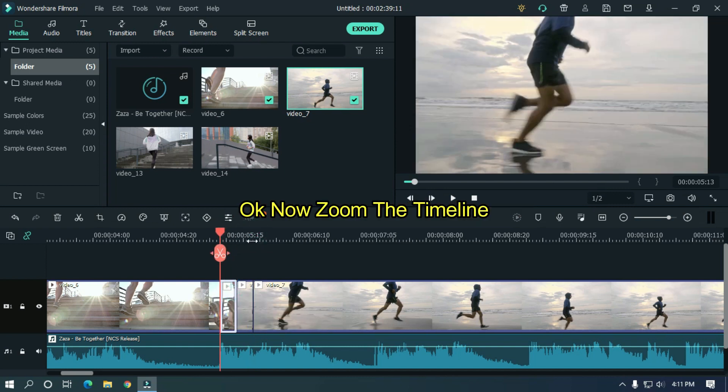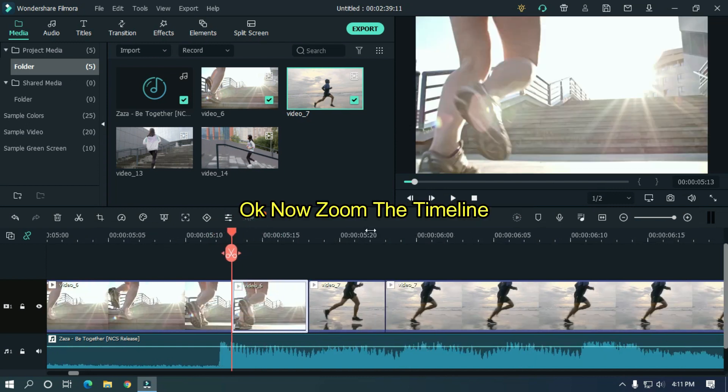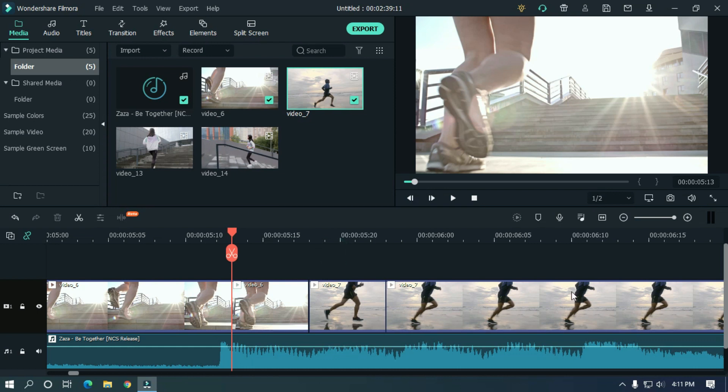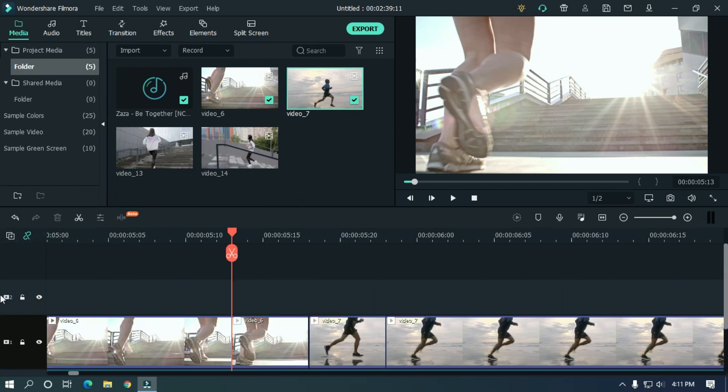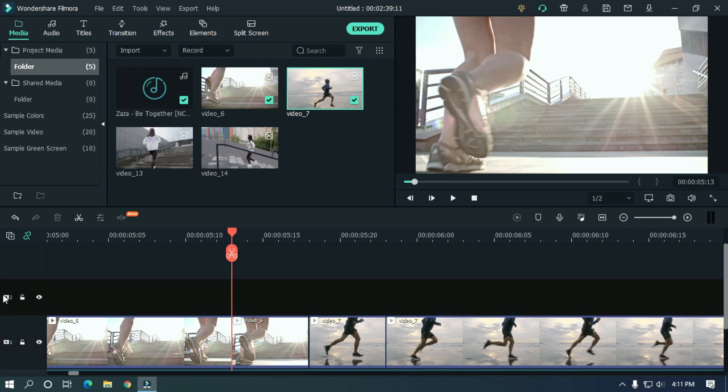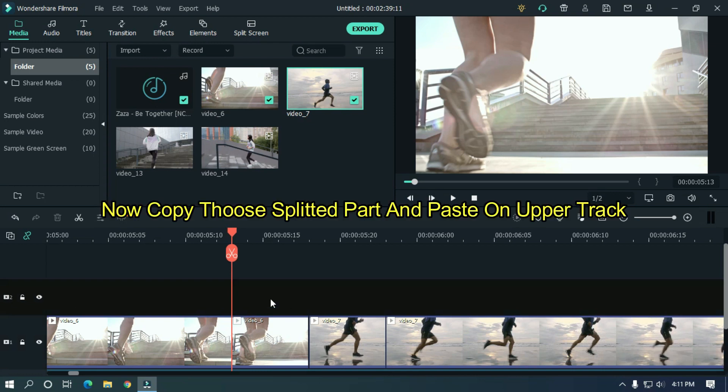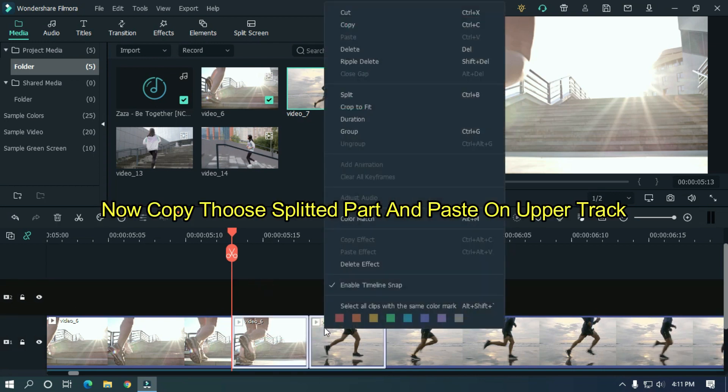Okay now zoom the timeline. Add new video layer. Now copy those splitted parts and paste on upper track.